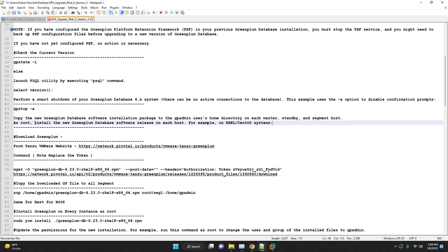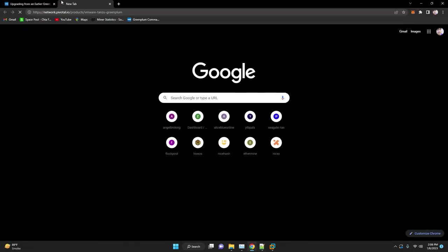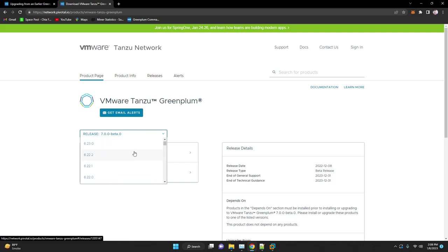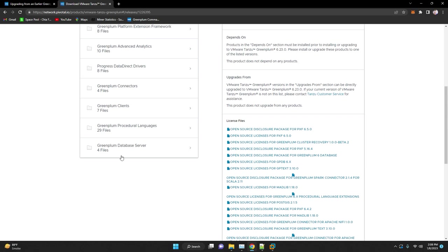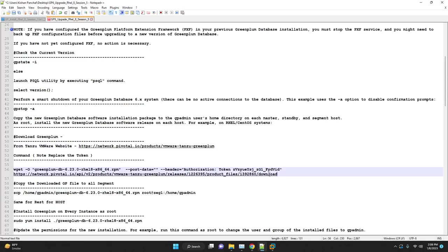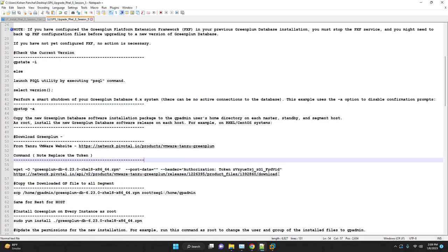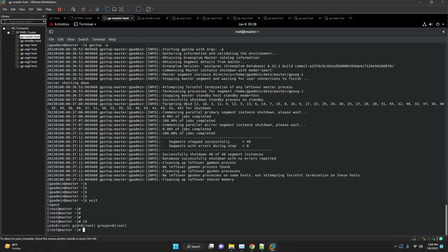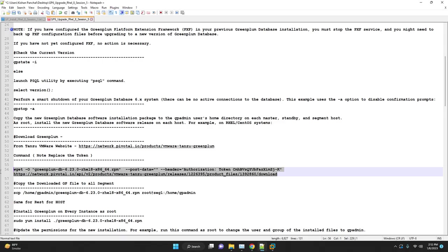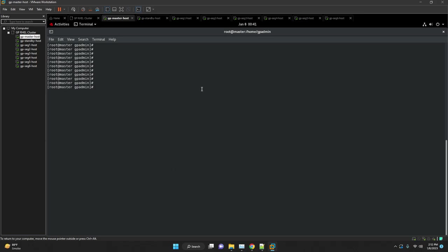Here you can use native scp or you can choose gpscp. We'll update our wget command to download the targeted Greenplum database binaries. Execute our wget command.